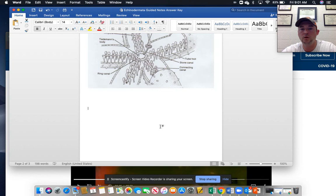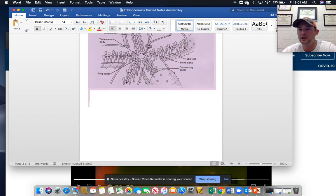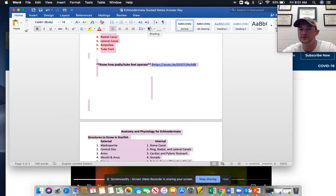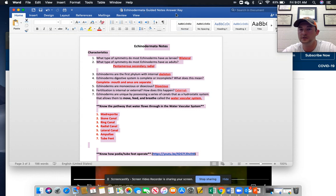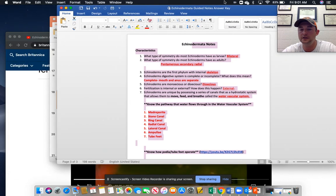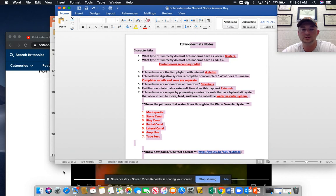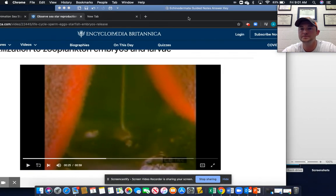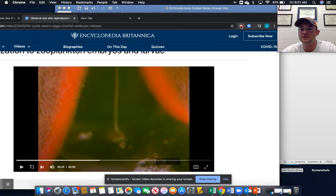Again, know the water vascular system. Hope you enjoyed the video. If you have any questions, feel free to contact me, and I look forward to talking to you soon.